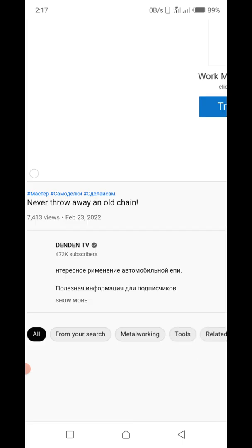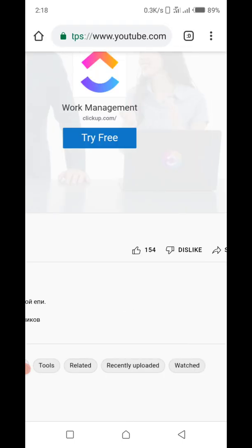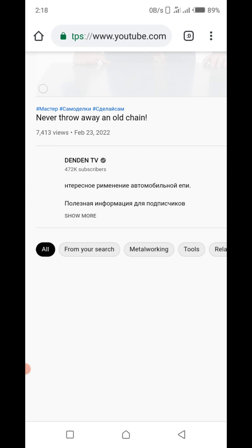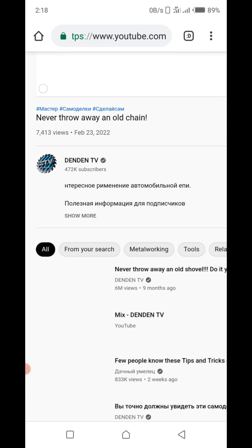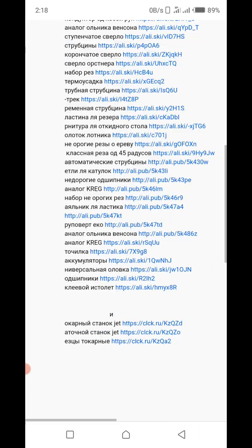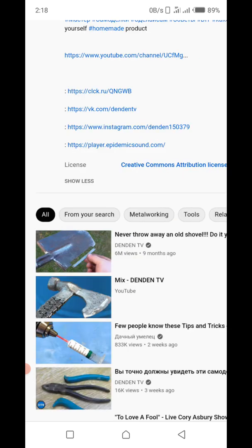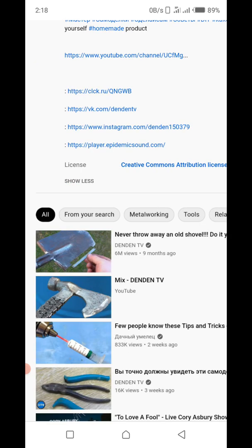This is the video I want to use. I'll scroll down and click on 'Show More.' You can see 'Show More' here, so I'll click on it and scroll down. Now look — under the license, it says 'Creative Commons Attribution License.' So this video is allowed for use.